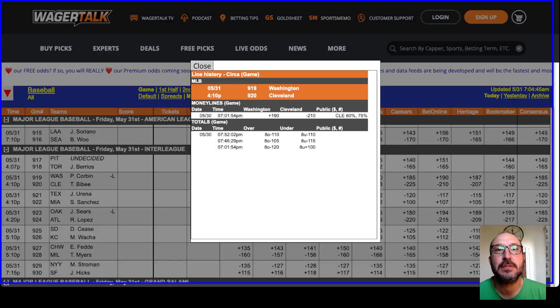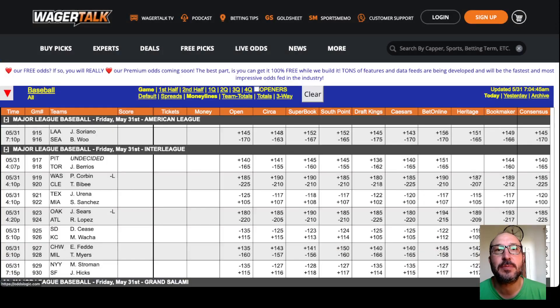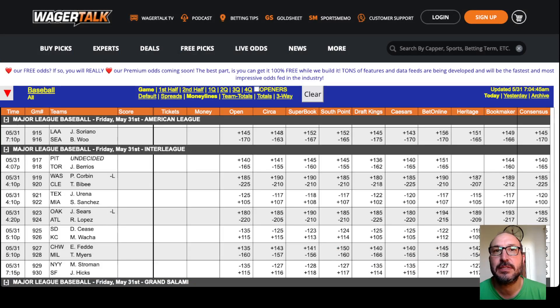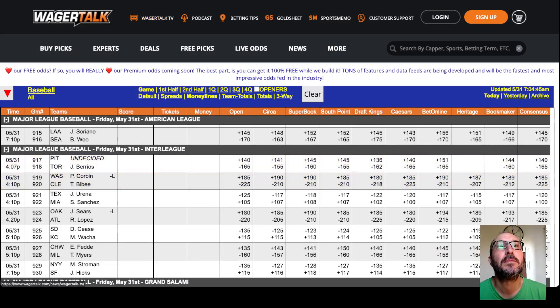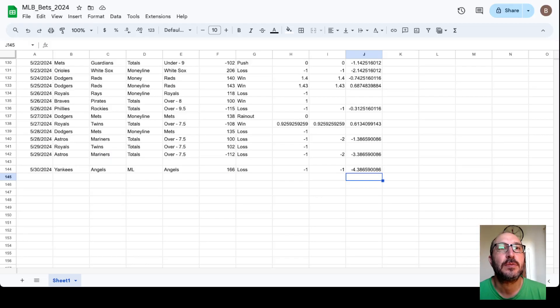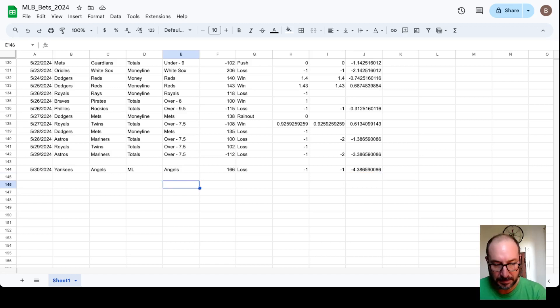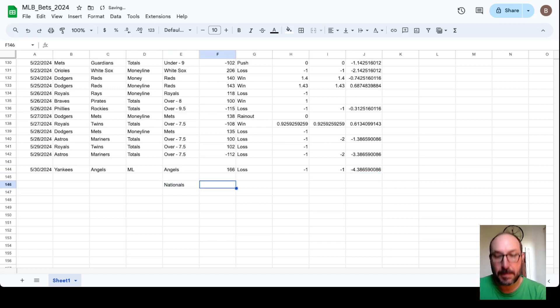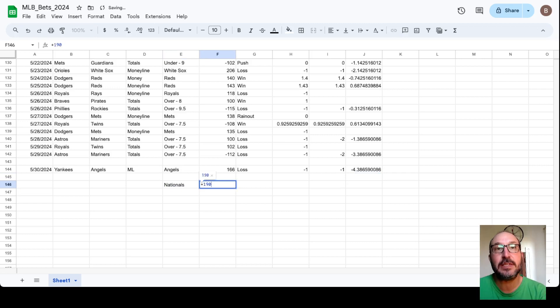So here's the Nationals, and you see you can get plus 190 at Circa. So let's do that. Let's put down the Nationals plus 190. Looks like that's the best line available. So we'll put down the Nationals plus 190.